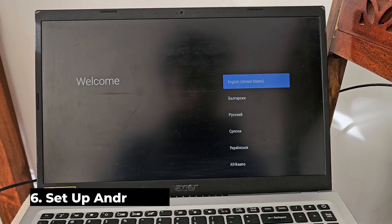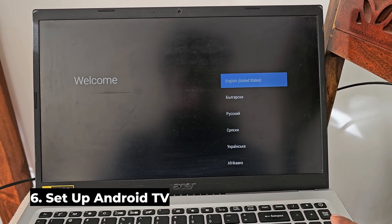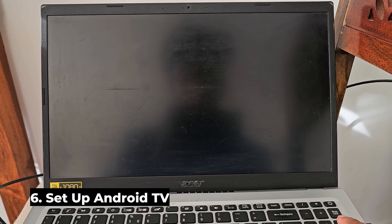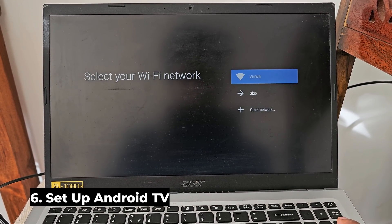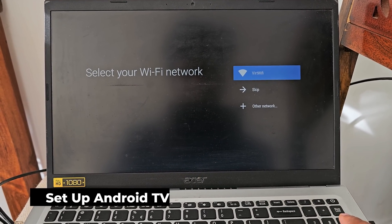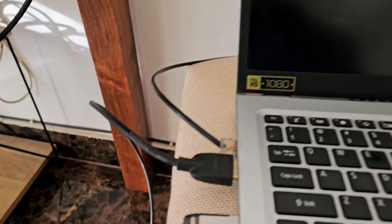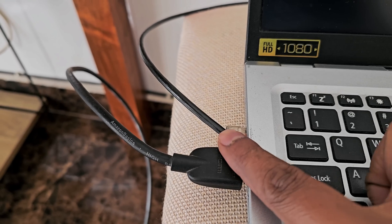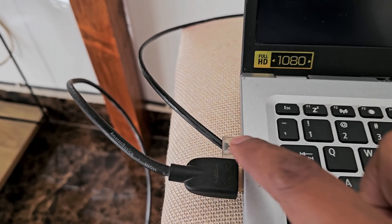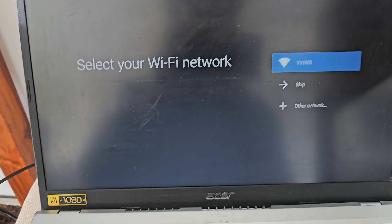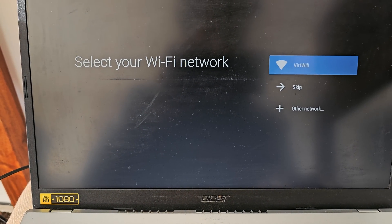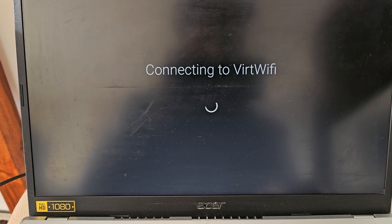Now select your language and press enter. At this stage you need to connect your Ethernet cable to your port. Once the cable is connected press enter on the virtual Wi-Fi option and you will be connected to the internet.